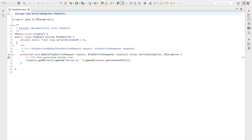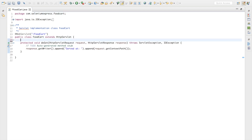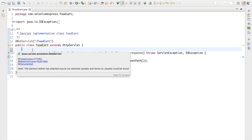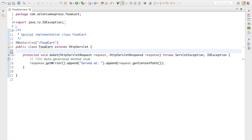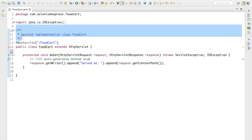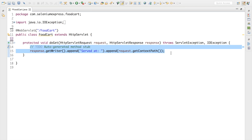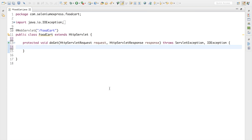Let me expand it. Now I'll remove all the auto-generated code because I don't need it for this project. Let me zoom in a bit so you can see it properly and clear things up so you get a nice clean view.